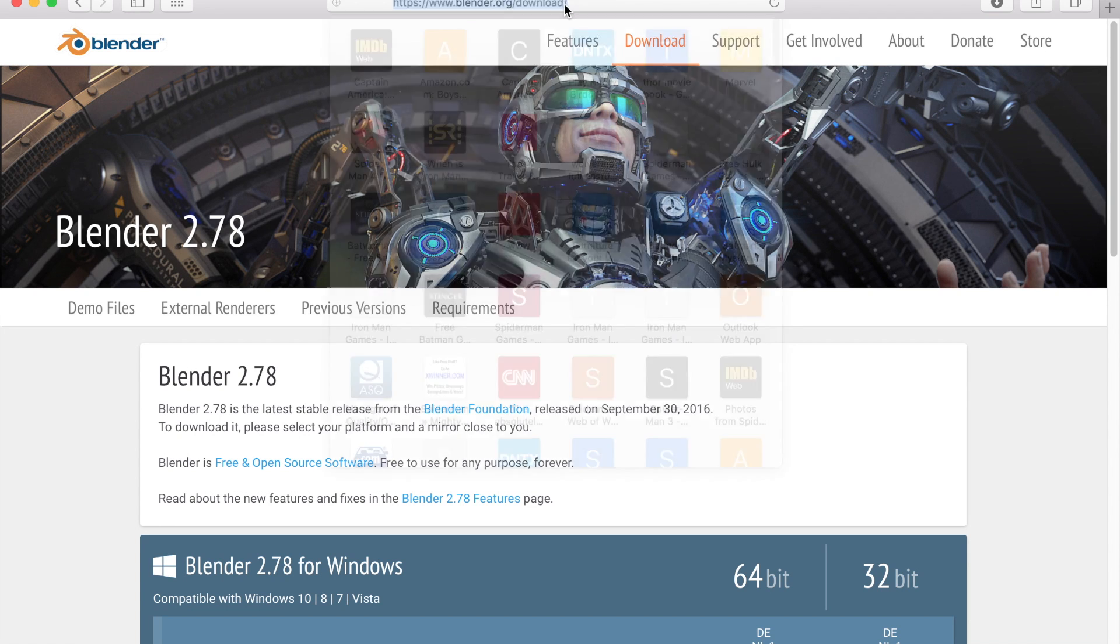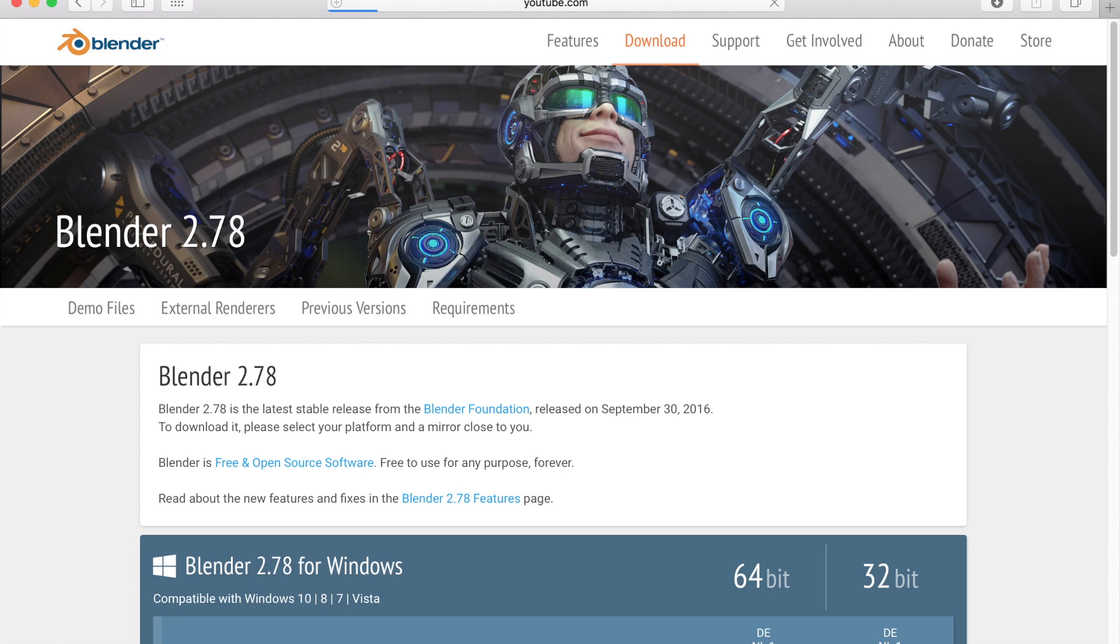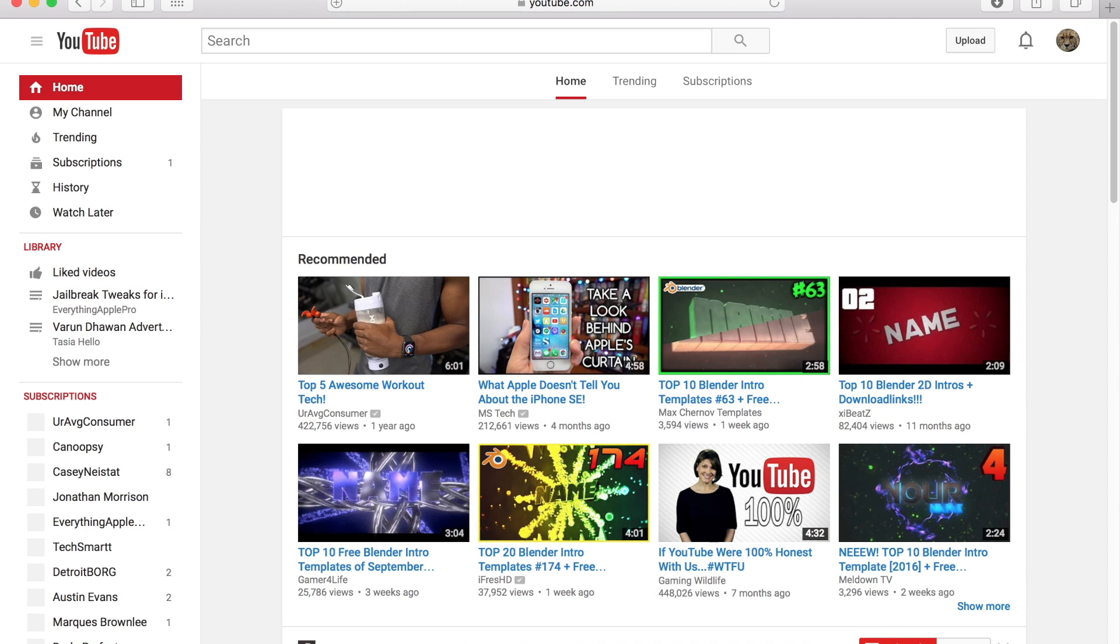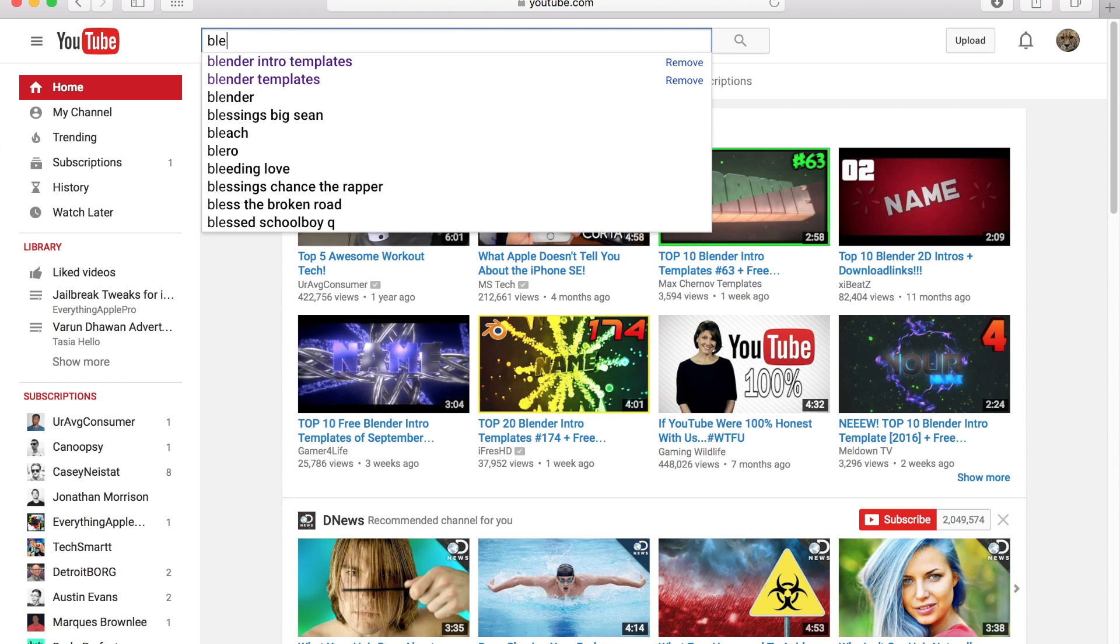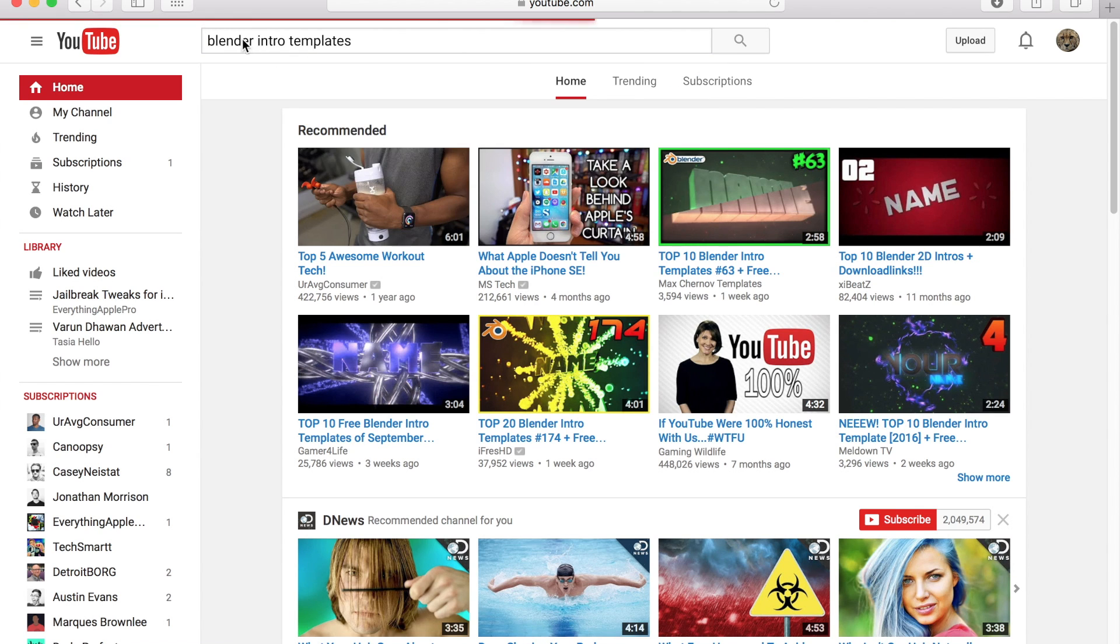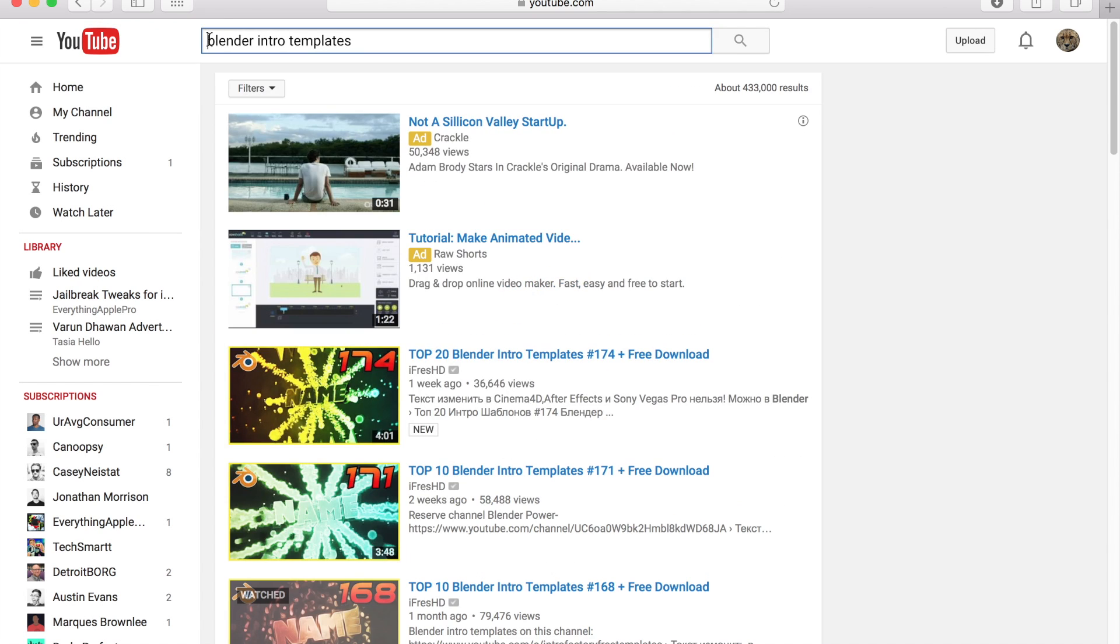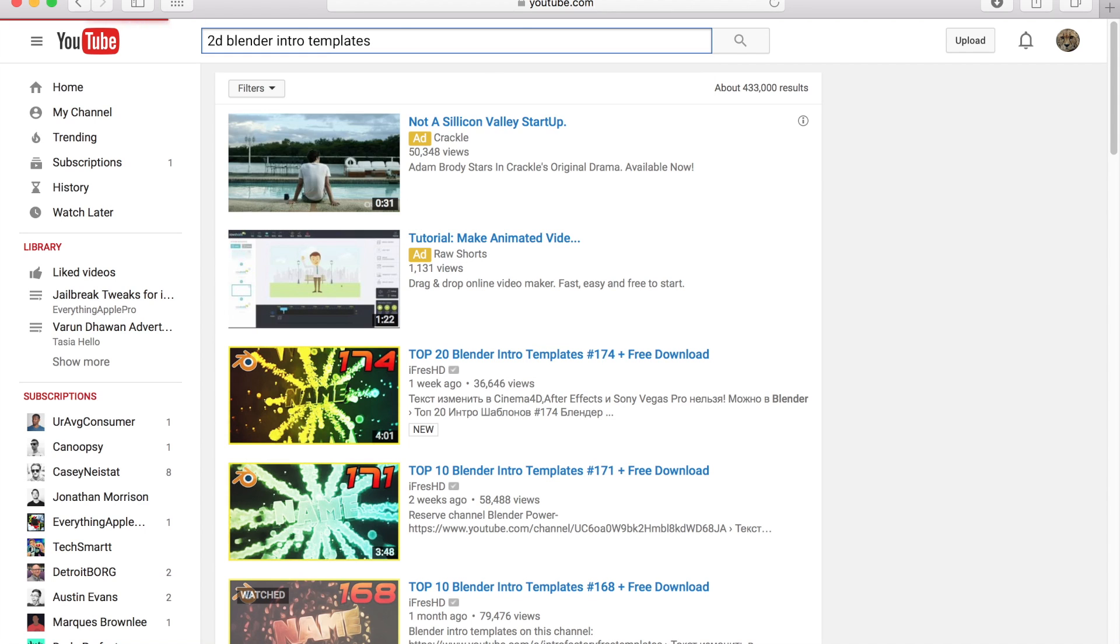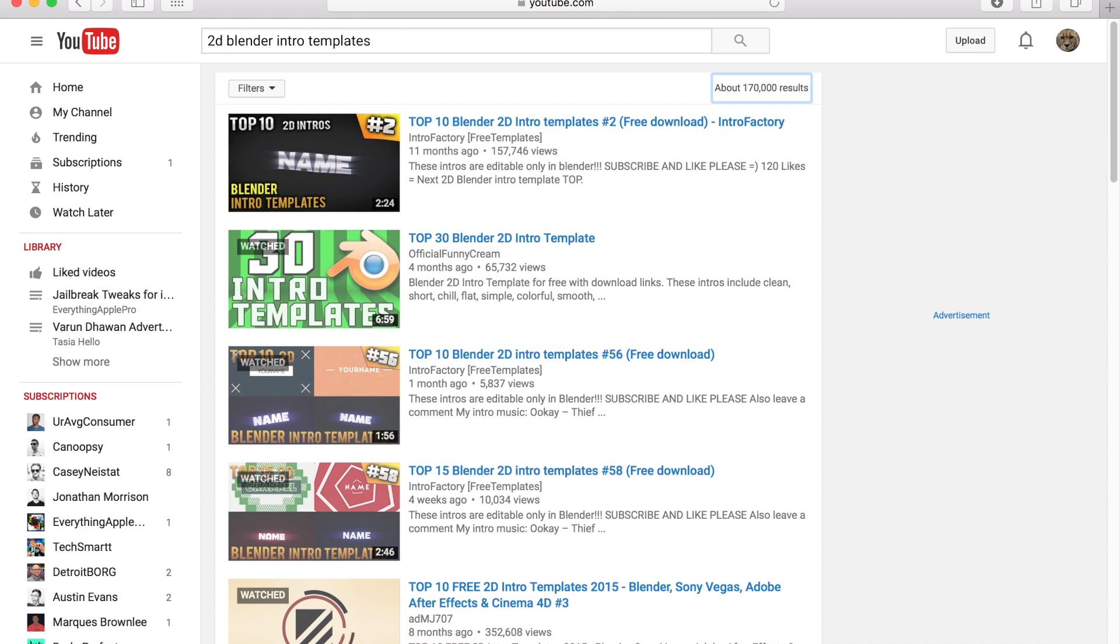Once we have that done, we just want to go to youtube.com, the place where you are watching me right now. Then we just want to go up here and type in 'blender intro templates.' You can also type in '2D blender intro templates,' which makes them non-3D, as my normal intro is 3D and my iPhone 7 intro was 2D.